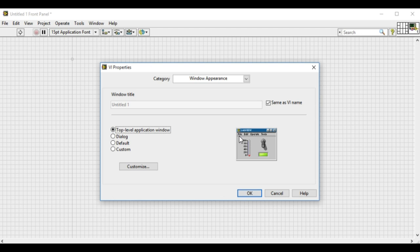When we select the top level application window, what we will see is the second toolbar is missing, which includes the run, stop, highlight execution, etc.